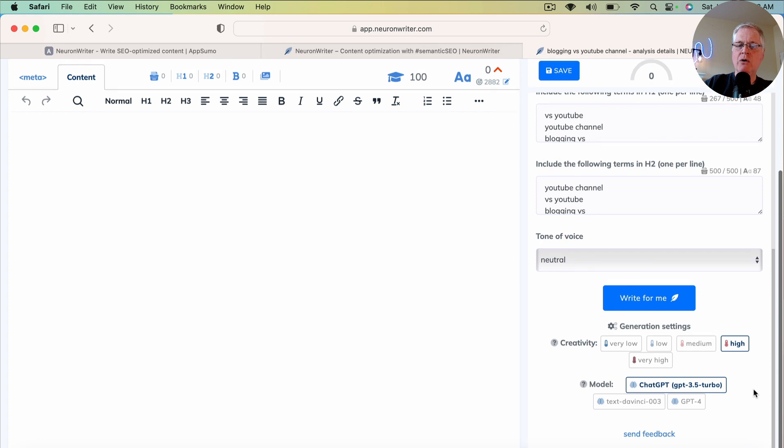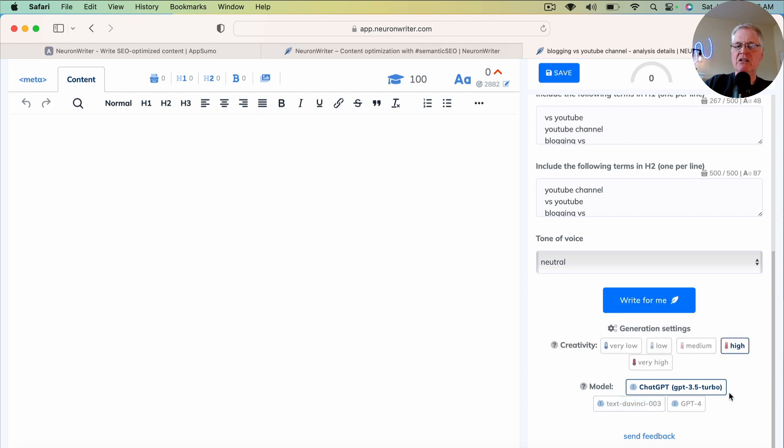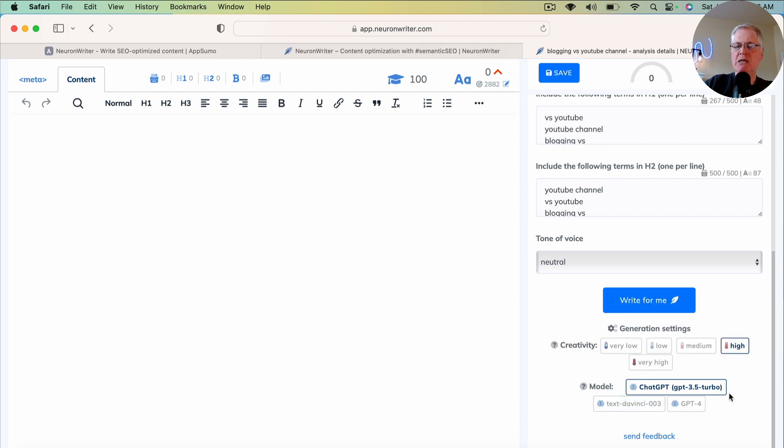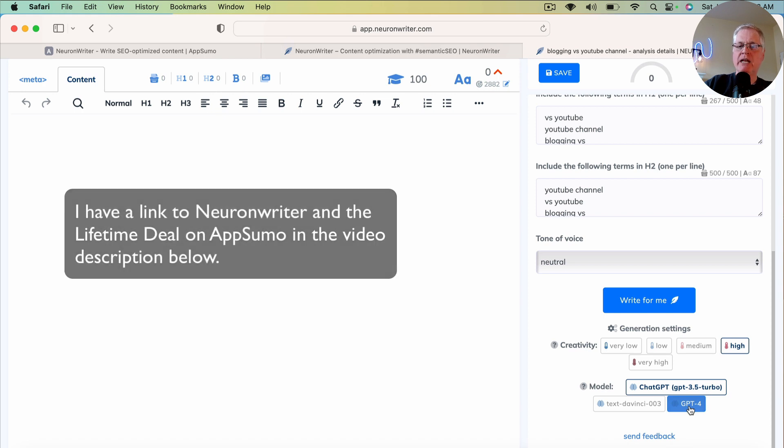Here's one thing: you can pick the language model that you want your article to be written in. By default, it's GPT 3.5. Now you can use GPT-4. It does use more writing credits, so you want to be aware of that.